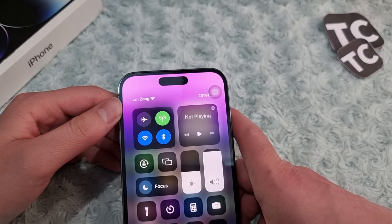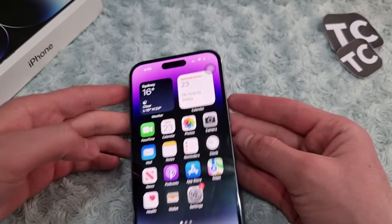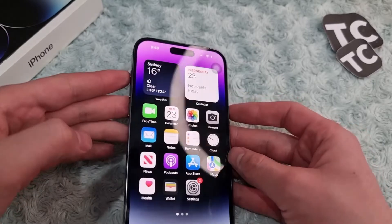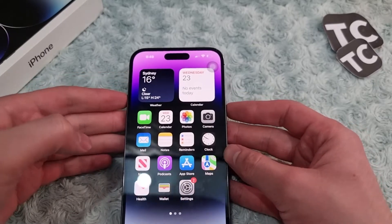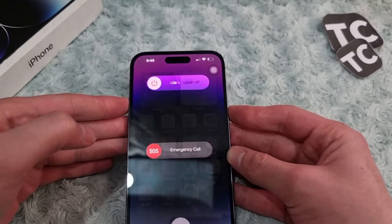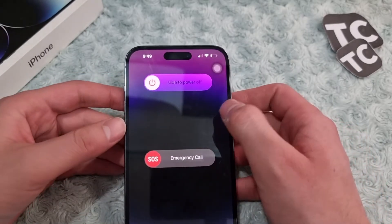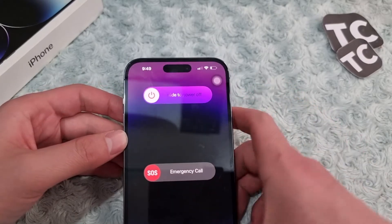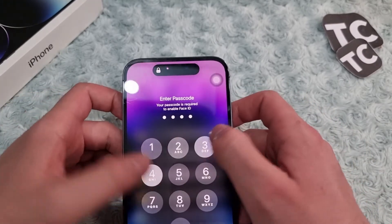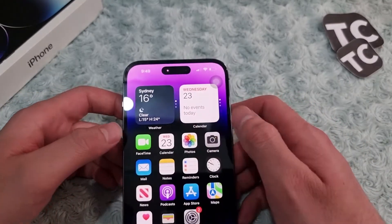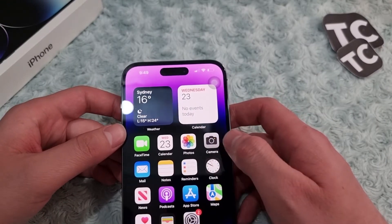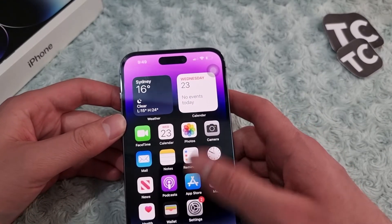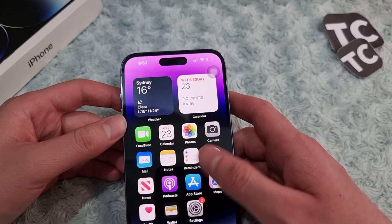If that doesn't fix your issue, you can simply restart your iPhone. Hold the side button and the volume up button for a few seconds until you see the power slider. Slide to power off, wait some seconds, then turn it back on and see if it fixes your issue.